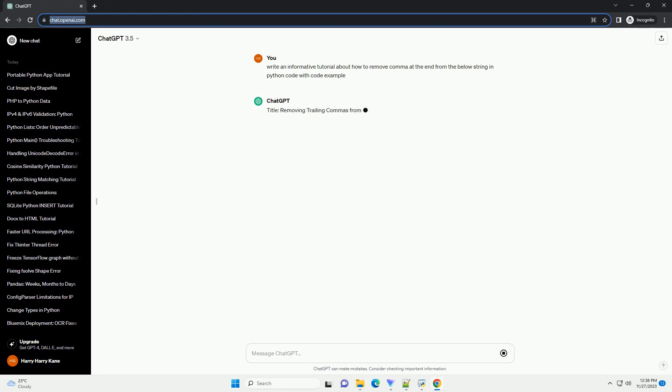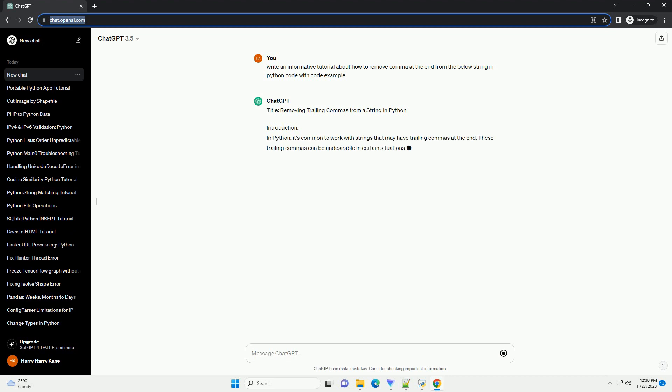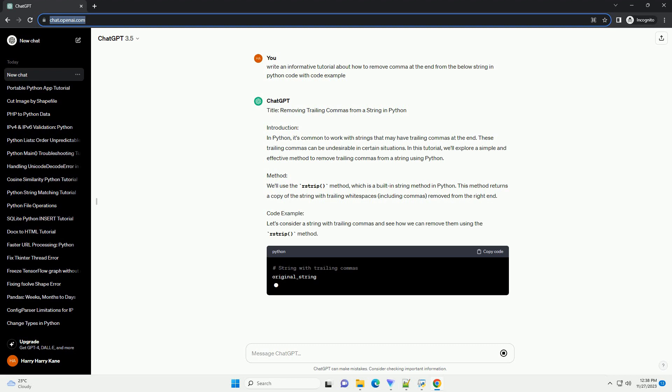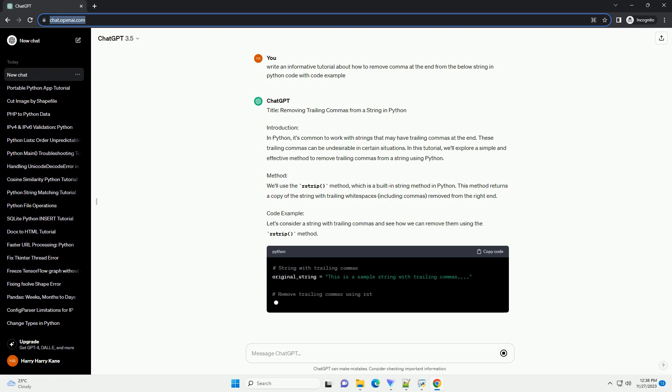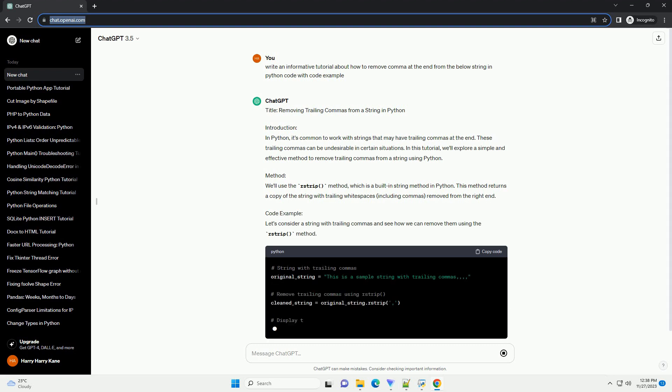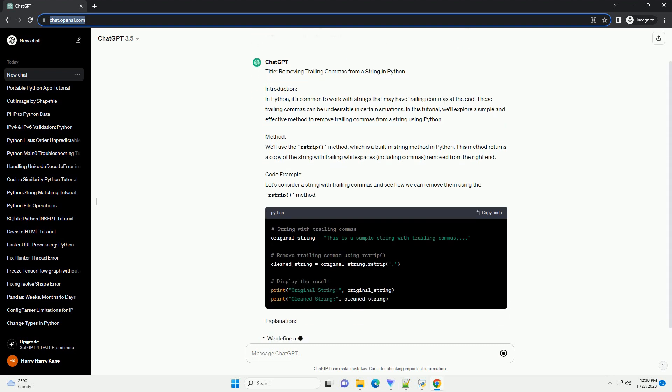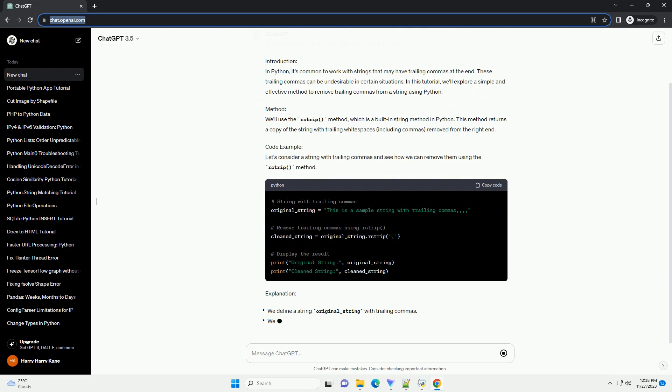Introduction: In Python, it's common to work with strings that may have trailing commas at the end. These trailing commas can be undesirable in certain situations. In this tutorial, we'll explore a simple and effective method to remove trailing commas from a string using Python.